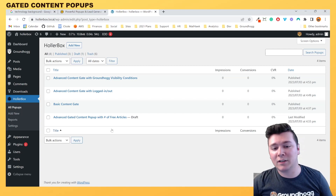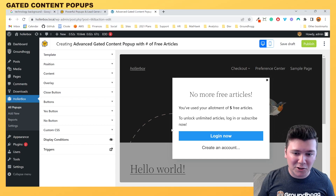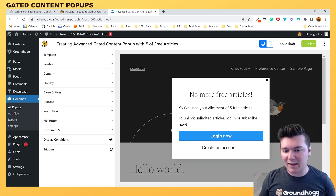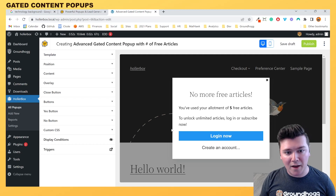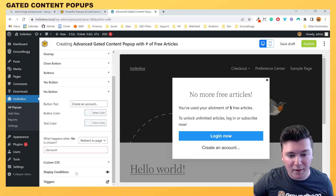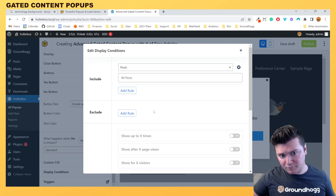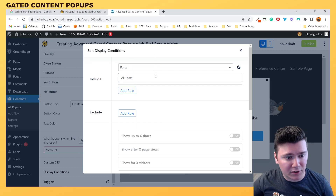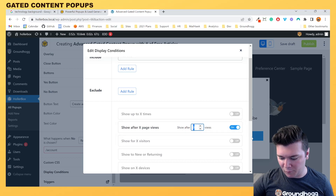The last pop-up is the "number of free articles" gated content pop-up — similar to what the New York Times, Business Insider, or Forbes use, where you can browse a number of premium articles for free without being logged in. After maybe three, four, or five articles, you'll hit a pop-up saying "You've used your allotment of five free articles. To unlock unlimited articles, log in or subscribe now," with a button to log in or create an account. In the display conditions, we want to show only on relevant posts, and then enable "show after X page views" and set that to five.